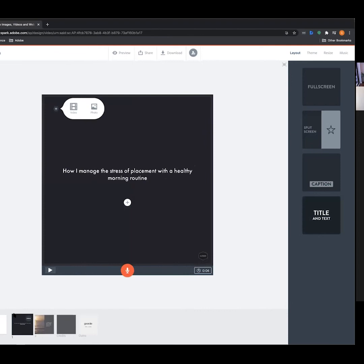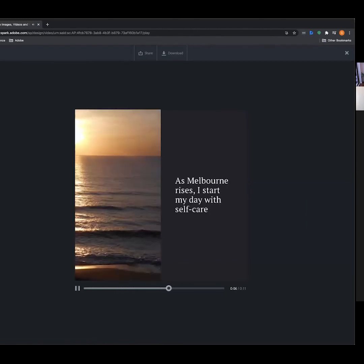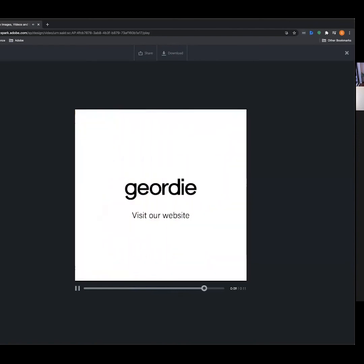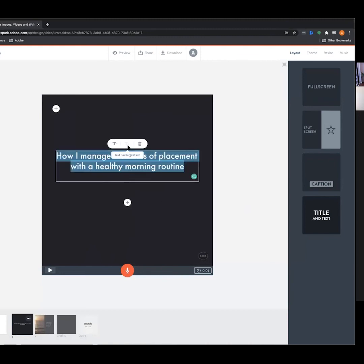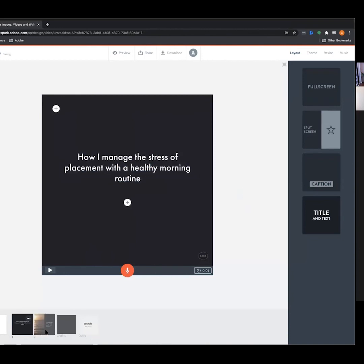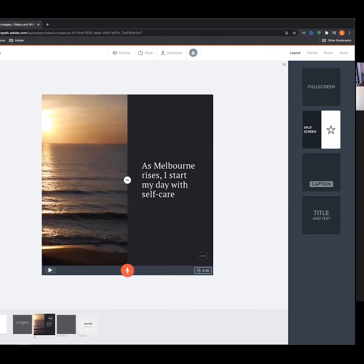Let's preview where we're at. Adobe Spark Video has started to add transitions automatically — and that's the great thing, it does this automatically so it's really quick to start building out a video. We're going to keep building frame by frame, eventually getting to a 20-30 second video.